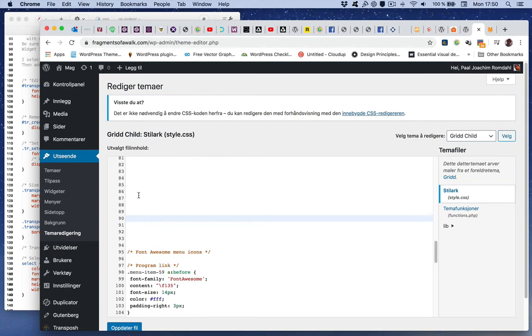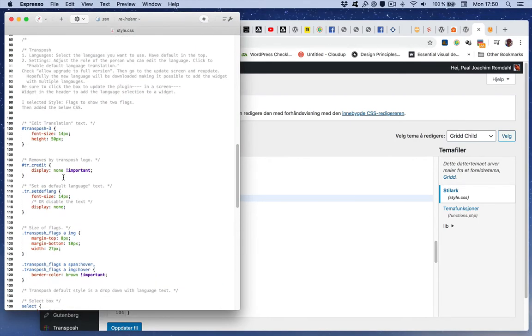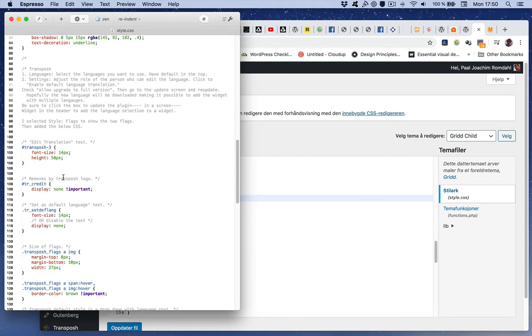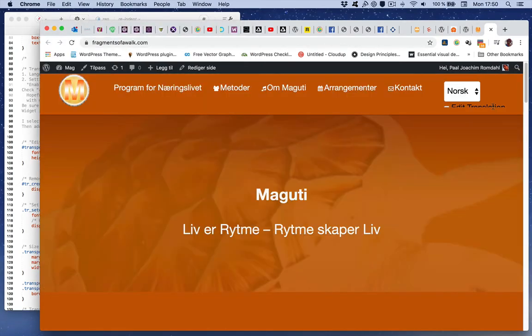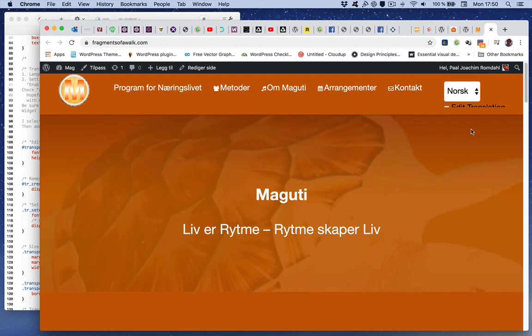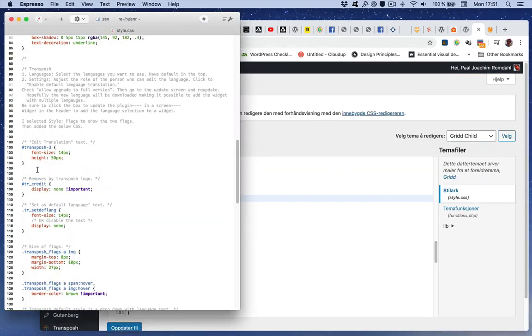So I will then start to edit the edit translation text as we saw it on the front end here. It's very big and it's somewhat squished because of the size of the header and because of the size of this box. So I will then edit translation text.